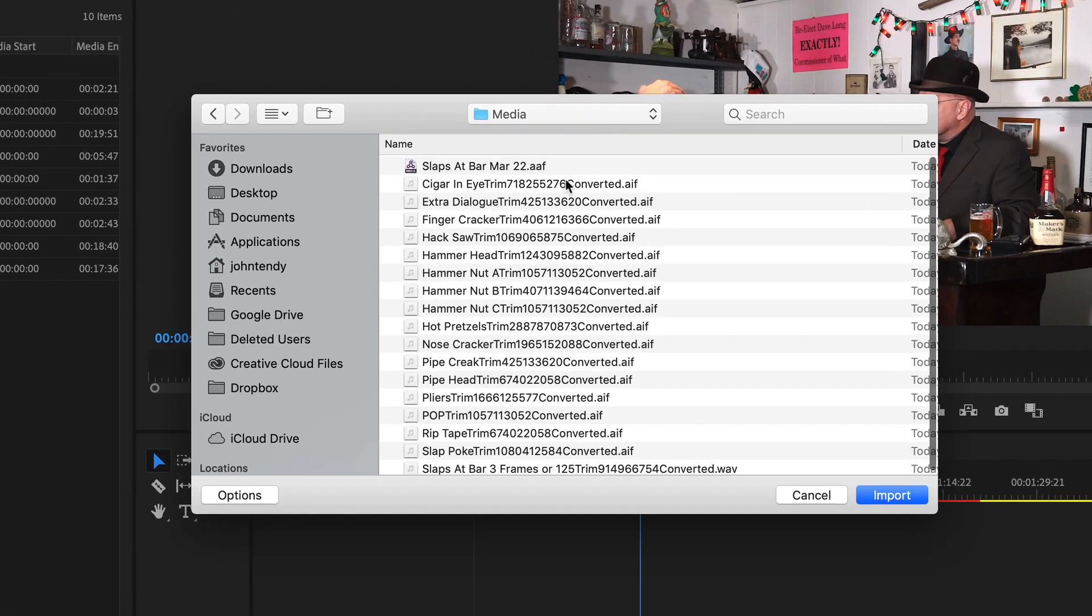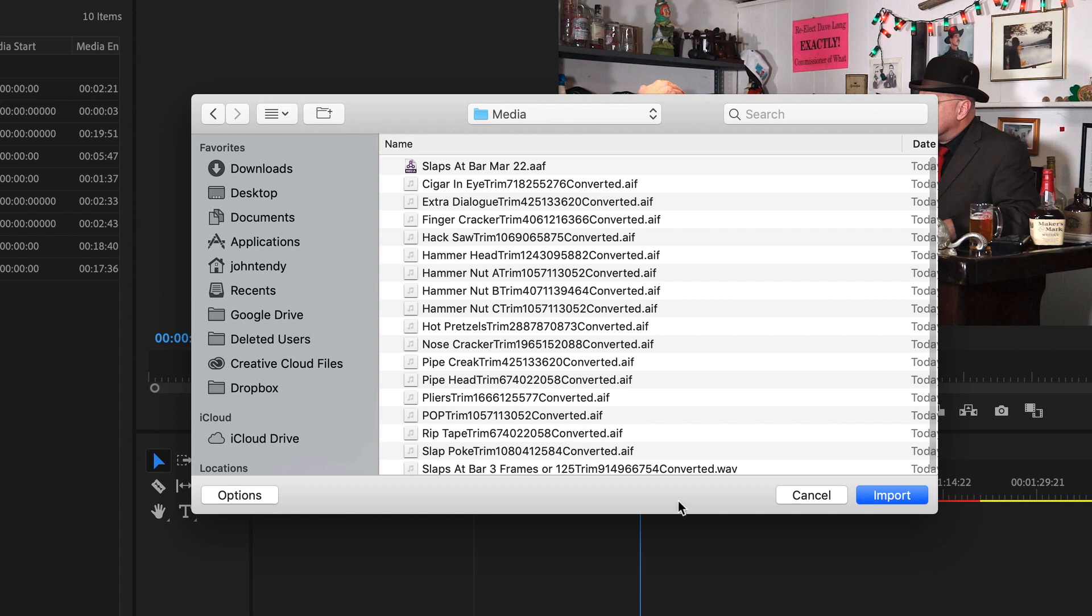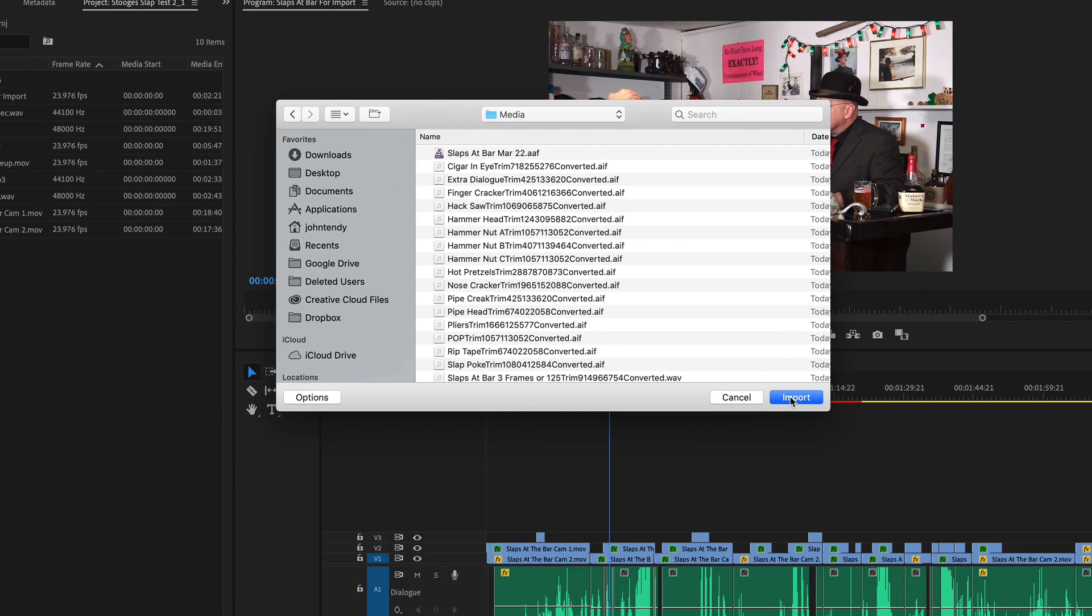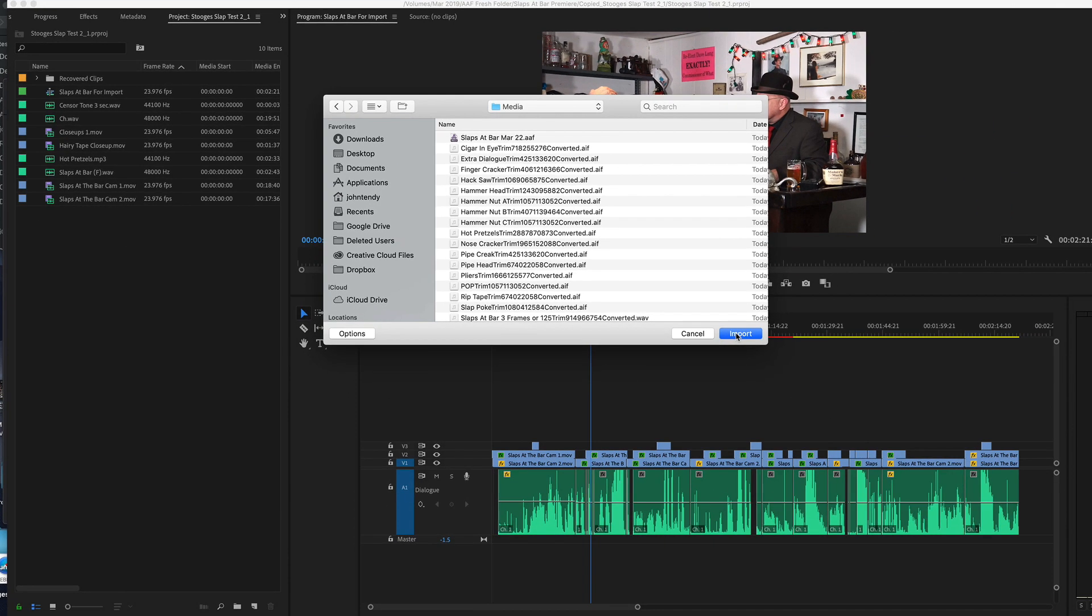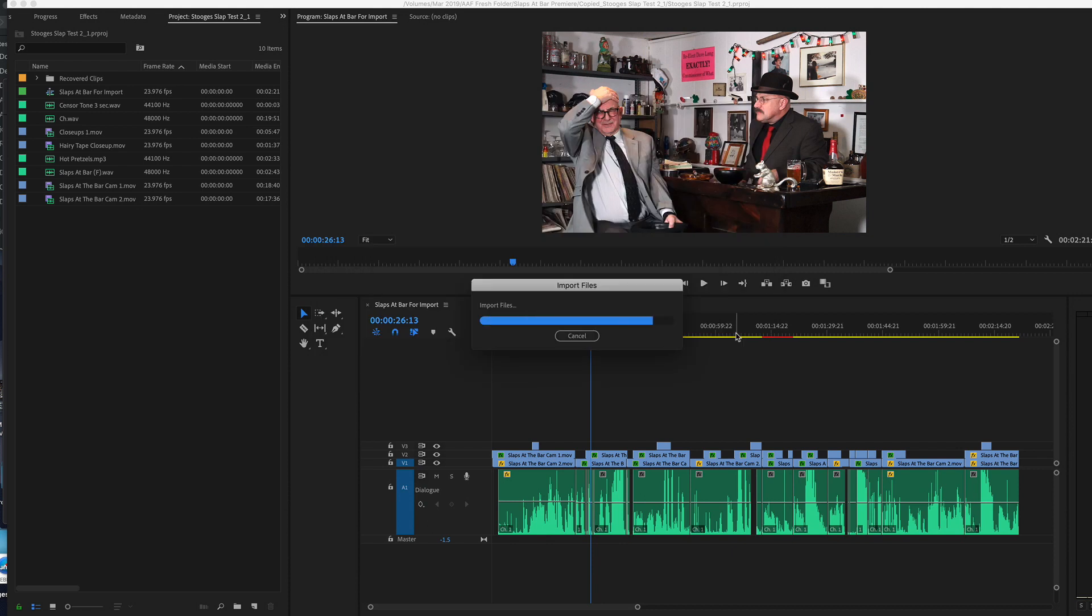Now if you look at the characters here in these titles it added characters, the word trim and then some numbers and convert it because we did convert it. Now don't be concerned with that. When those audio files show up in Premiere they will appear exactly the way they did in your Studio One sequence. So let's just import that now.